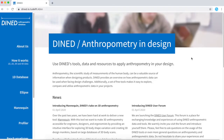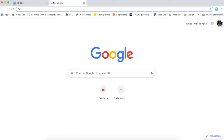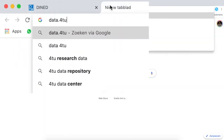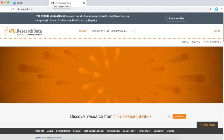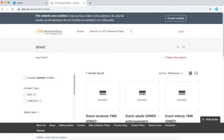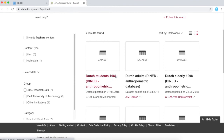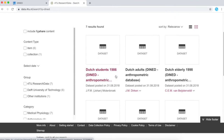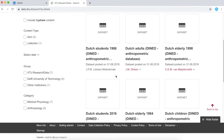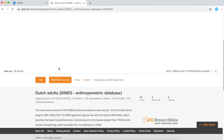The best way to cite your findings from D-Net is to cite the database behind it. For this you can go to the website data.4tu.nl and browse for D-Net. On this page you can find the raw datasets that are used in D-Net. If you wish, you can download one of the databases as an Excel file, but to cite it, just click on the database you used in your study and click 'cite'.